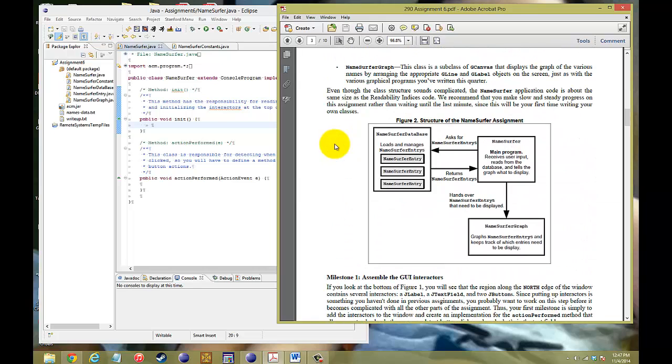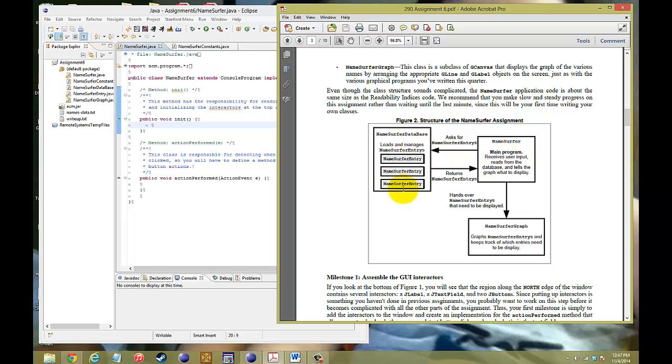In this flowchart, you see that we have a main program called Namesurfer, which will receive the user input and be able to interpret it. So it's pretty much the frontal lobe of your brain that does all the executive reasoning, and then it's going to interact with the memory, which is the Namesurfer entries, and then once it returns those, it's going to send those entries to the graph so it can graphically represent all the information that was handed to it from the database.